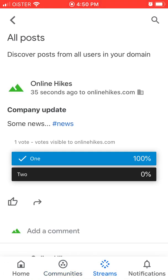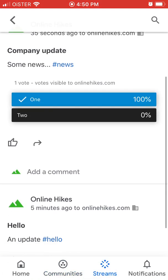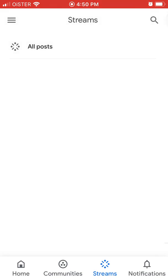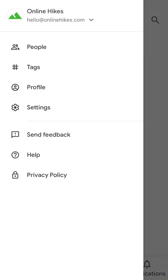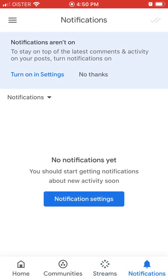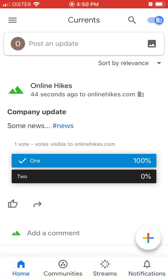Then there are like streams. You can organize your streams on different topics. Then there are notifications and home.